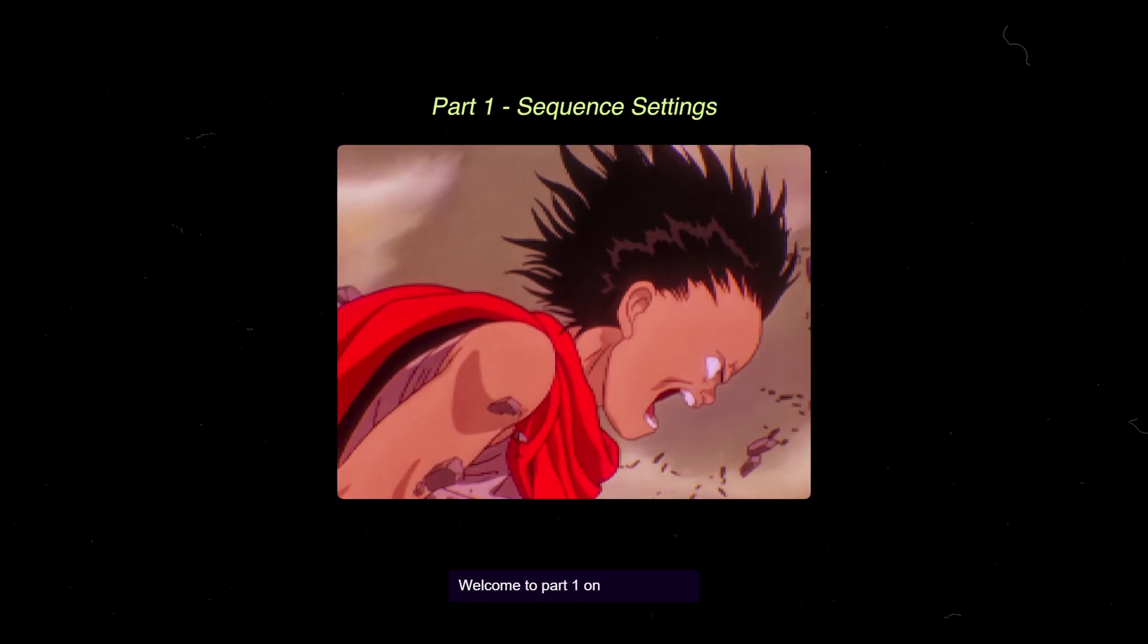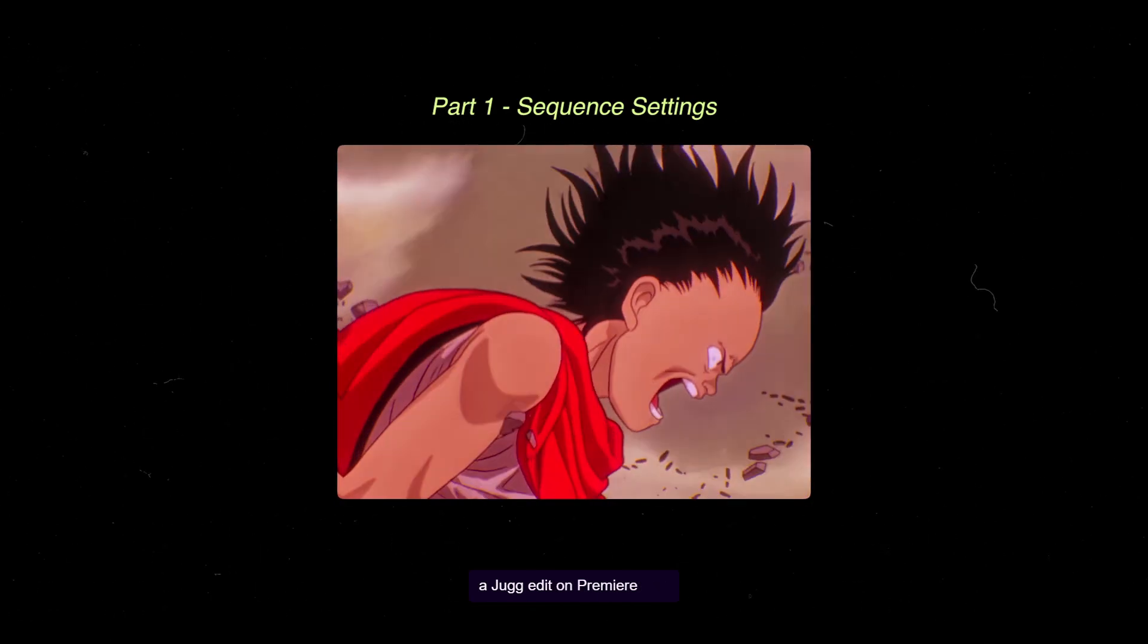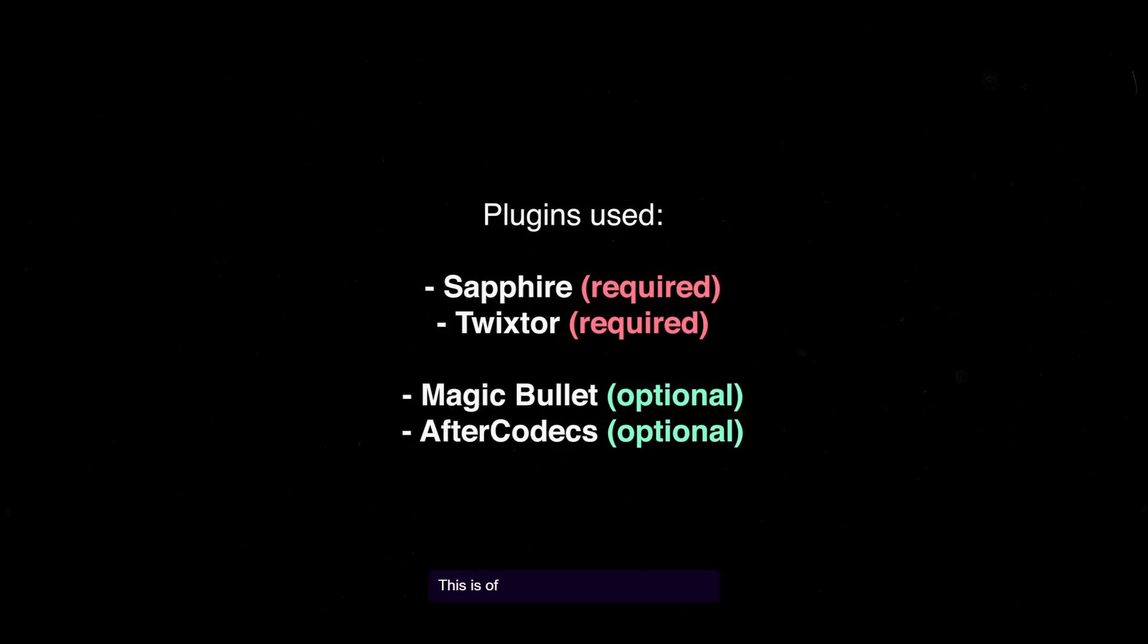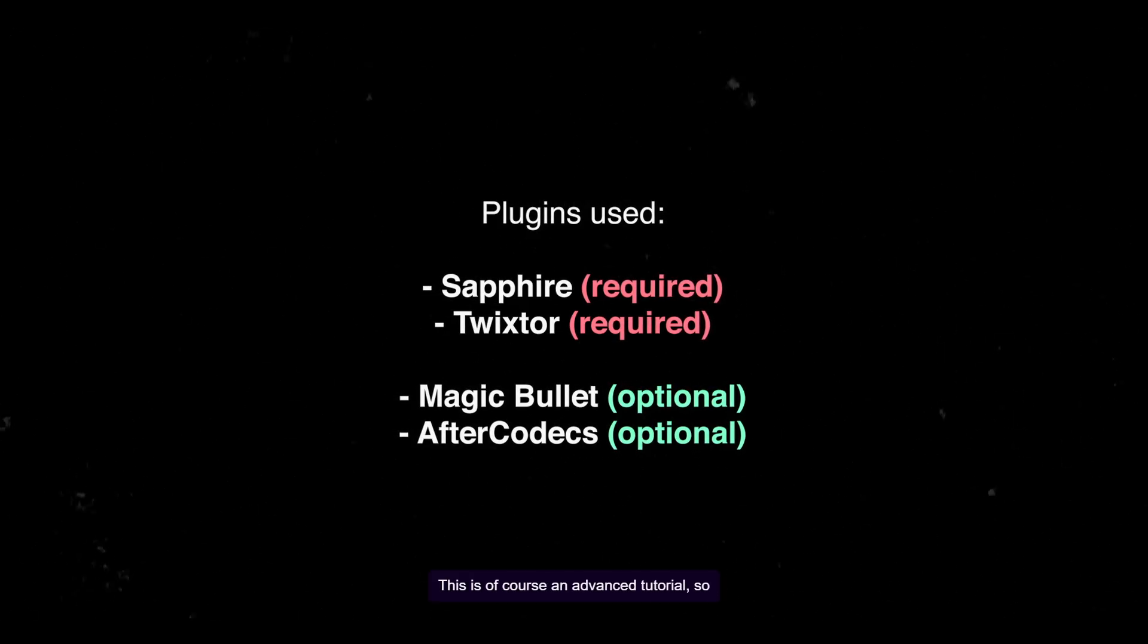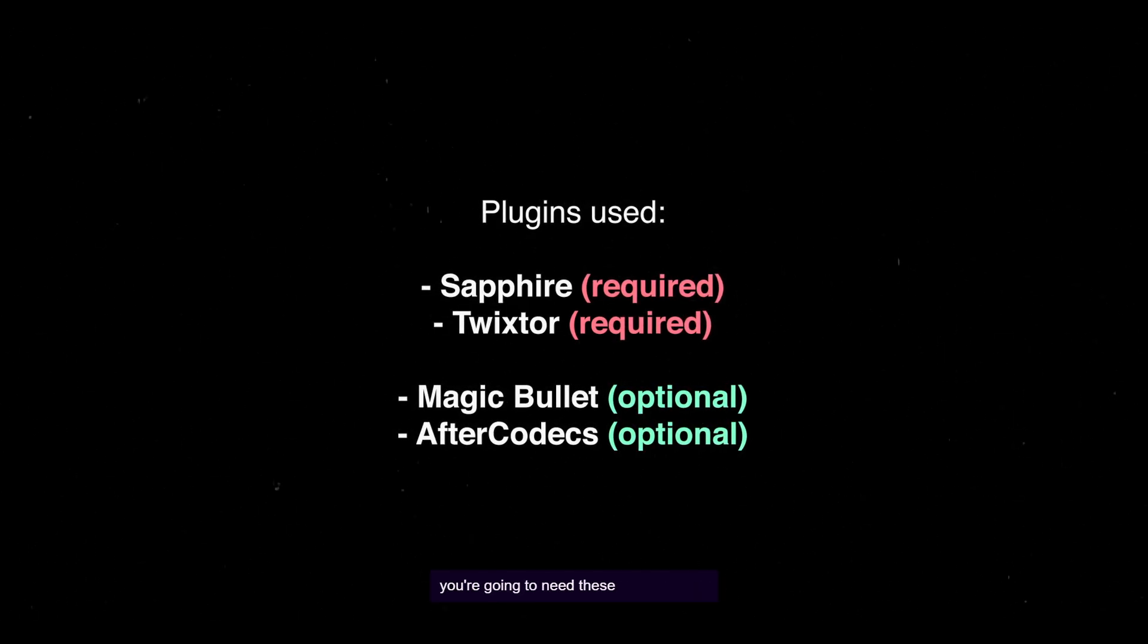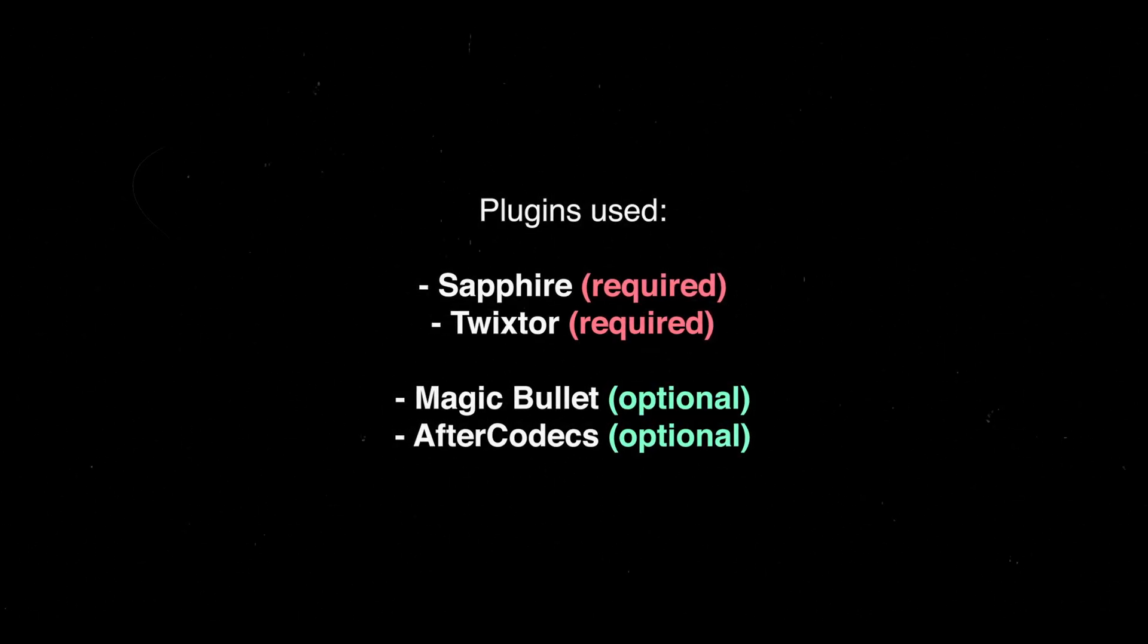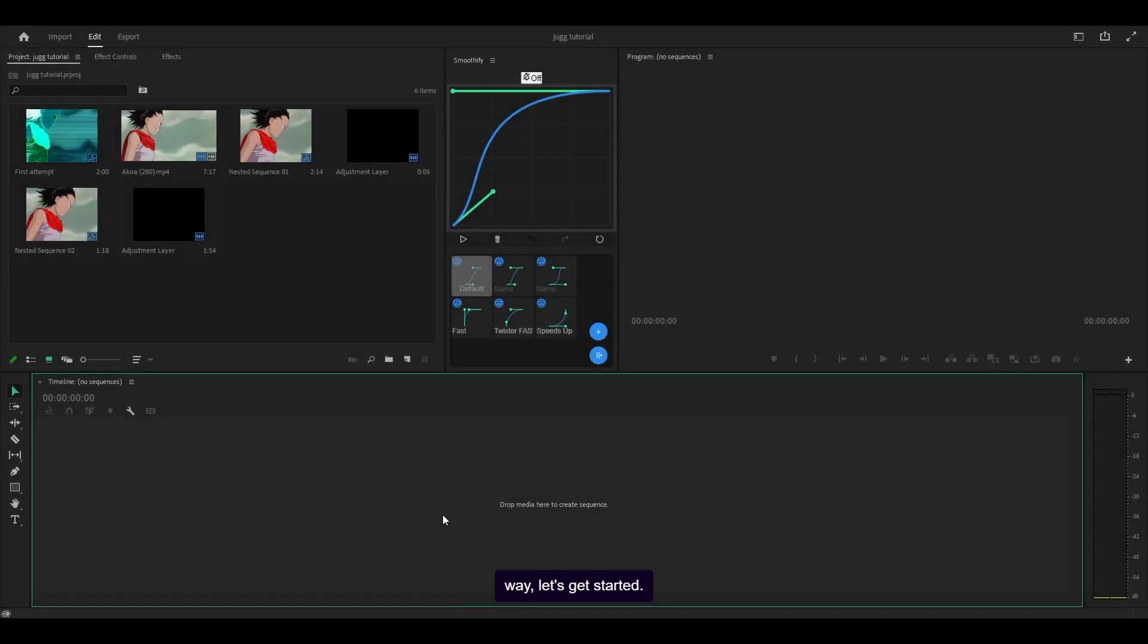Welcome to part one on how to make a jug edit on Premiere Pro. This is of course an advanced tutorial so you're going to need these plugins to get started. I would also like to mention that if you're a beginner editor then this series is not for you. Now with all of that out of the way let's get started.